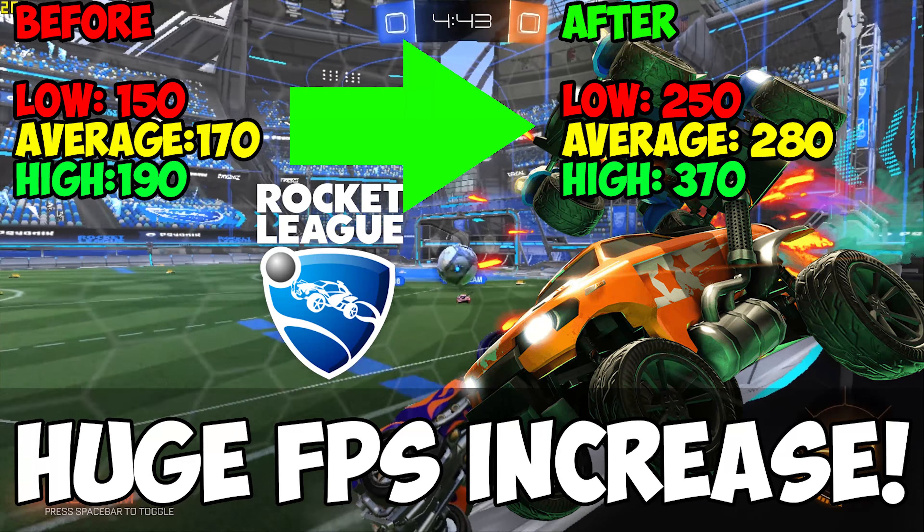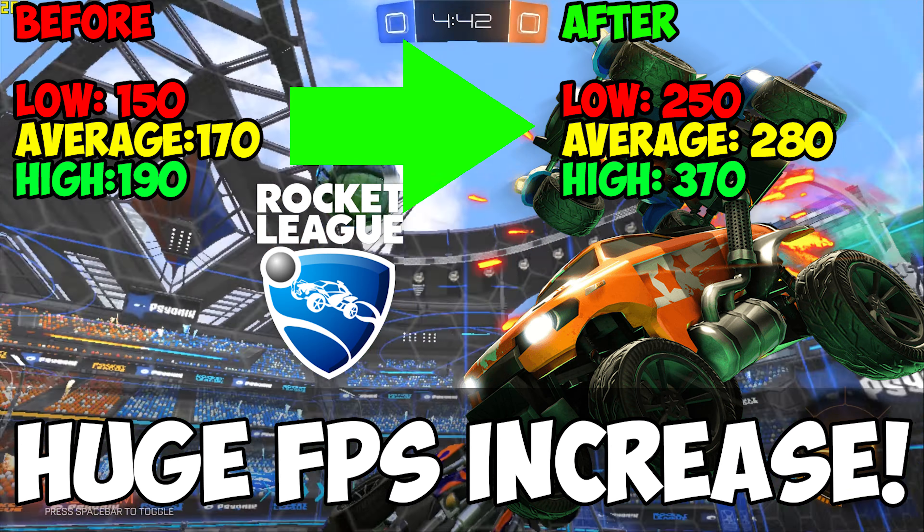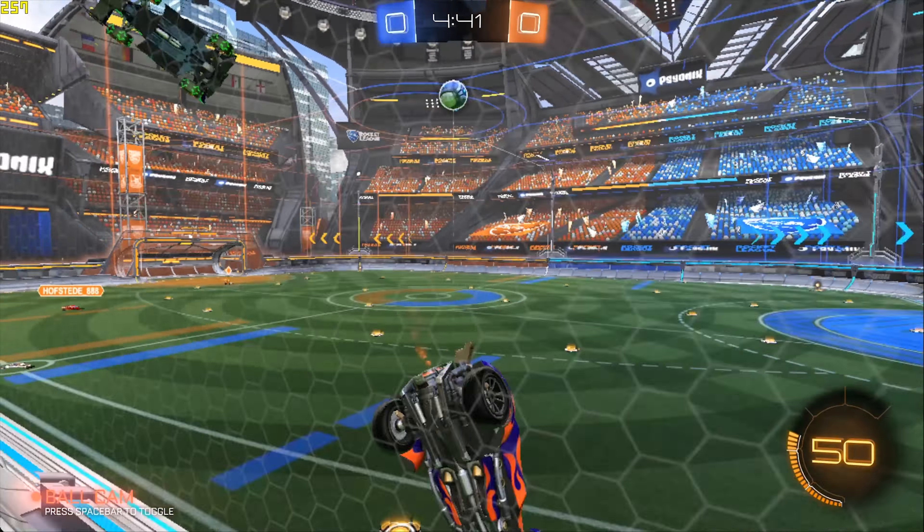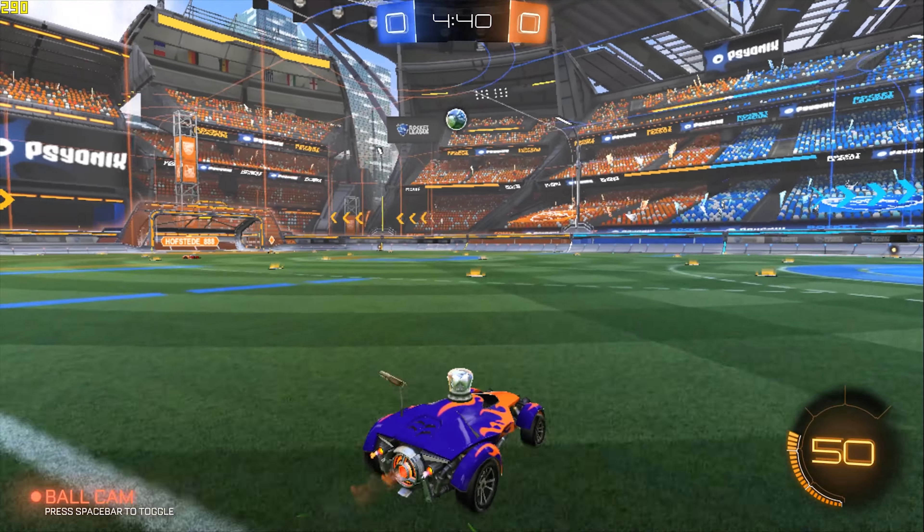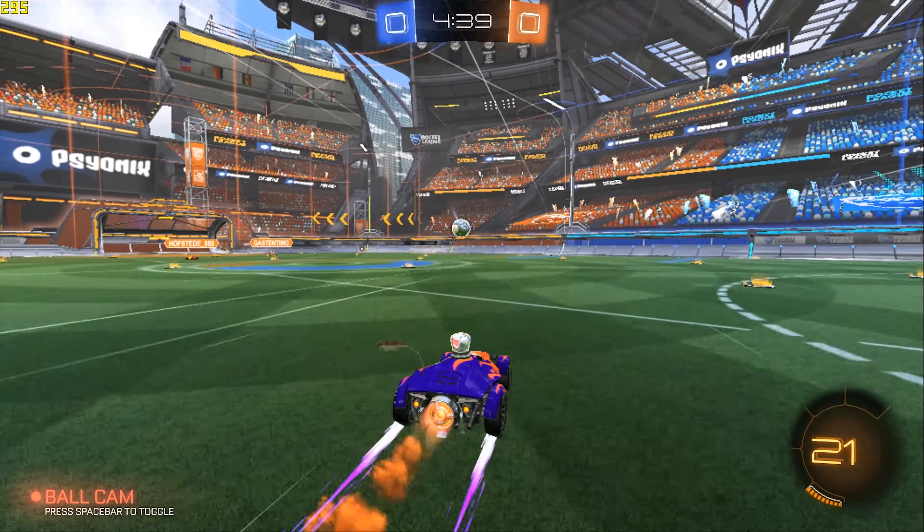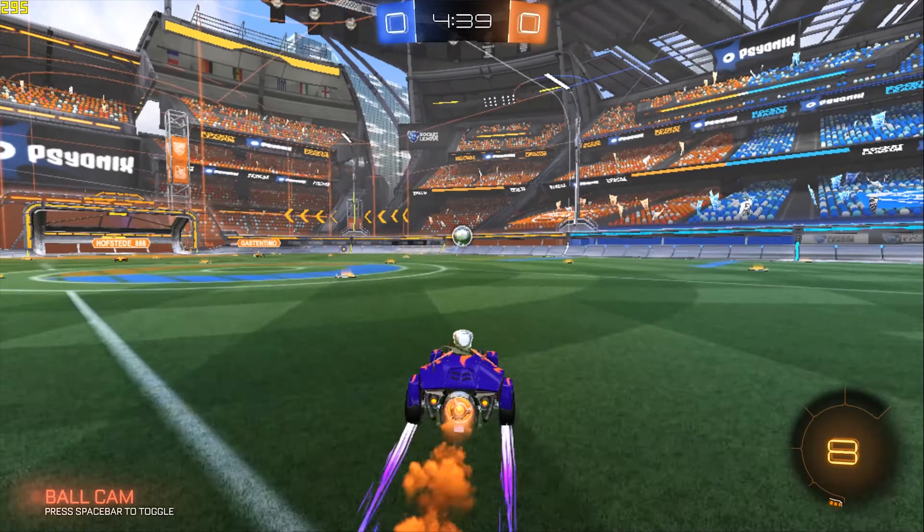So as you can see now, we've had some huge FPS increases. We've went from lows of 150 to lows of 250, averages of 170 to averages of 280, and highs of 190 to highs of 370 FPS. That is just a huge FPS increase.